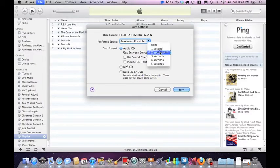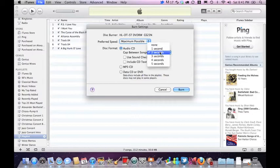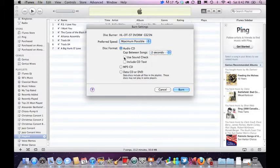Then you can choose the gap between songs, so that's personal preference. And Sound Check is basically making sure that all the songs are equal in sound.